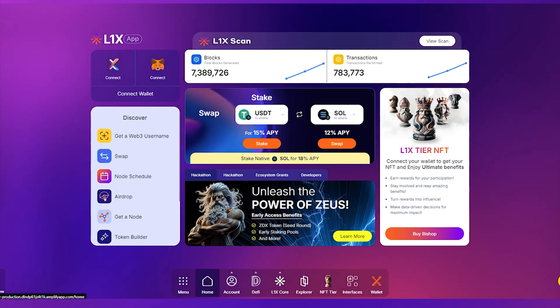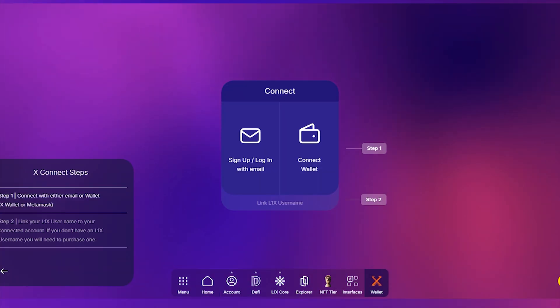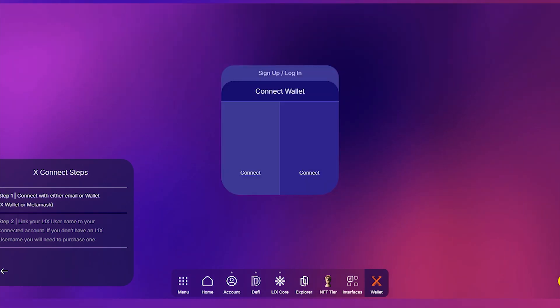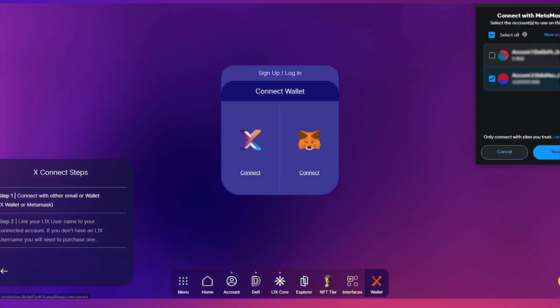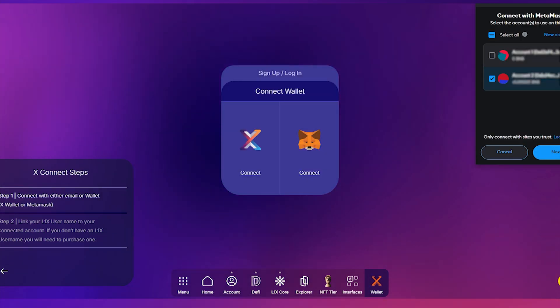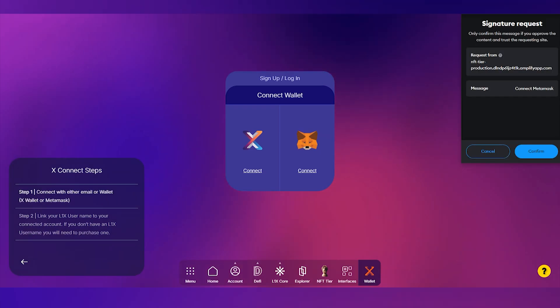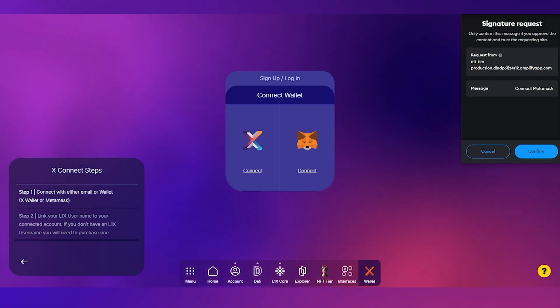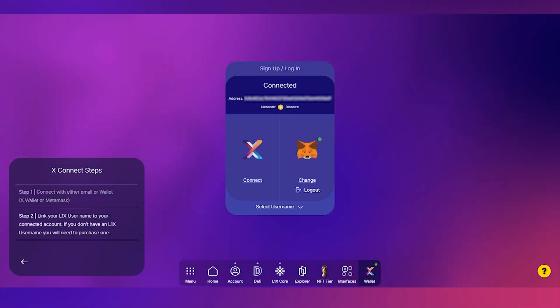Start by connecting the wallet you've been using as an early stage investor or the one where you hold your L1X app and username NFTs. This step ensures we can verify your eligibility for direct entry into higher tiers.